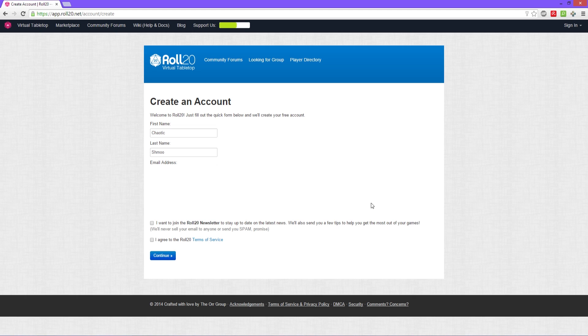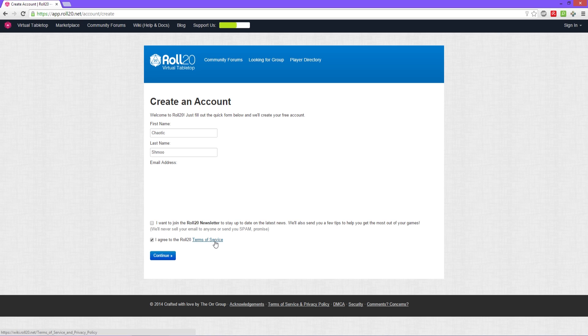You can choose whether or not you want to have the Roll20 newsletter for the latest news, updates and such, but you want to make sure you agree with the Terms of Service. Feel free to read the Terms of Service if you choose. It's always nice to read the fine print, and otherwise we're gonna click continue.